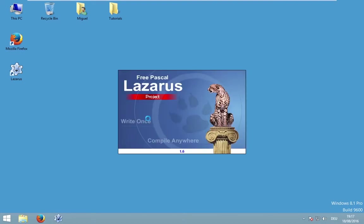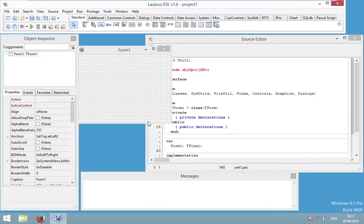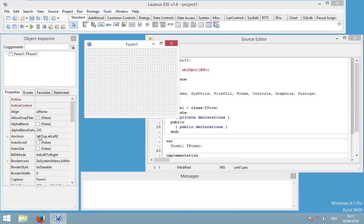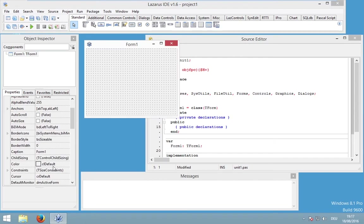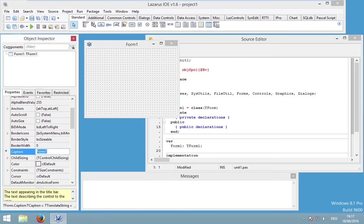Let's start by creating a new project. I would like to do some adjustments — I would like to change the caption of my form to 'Brain Trainer'.